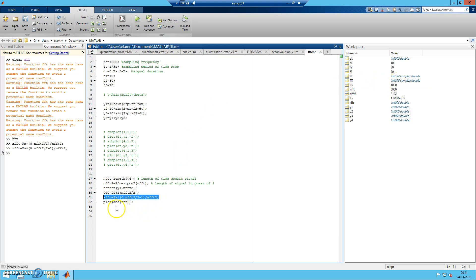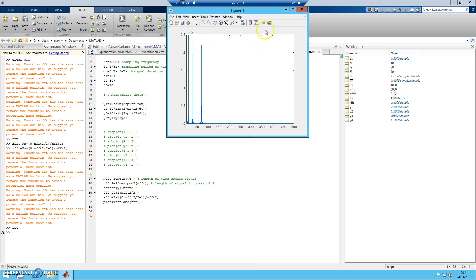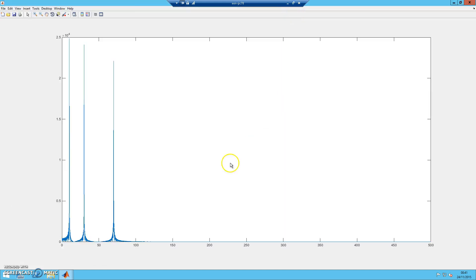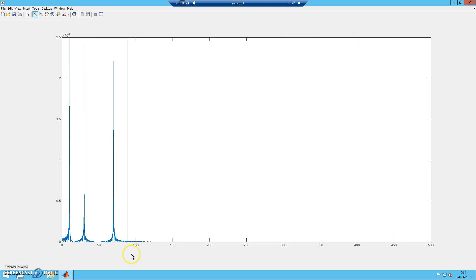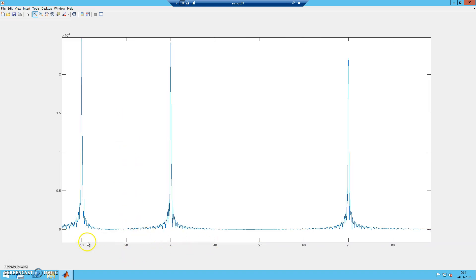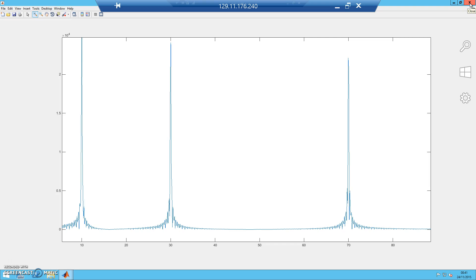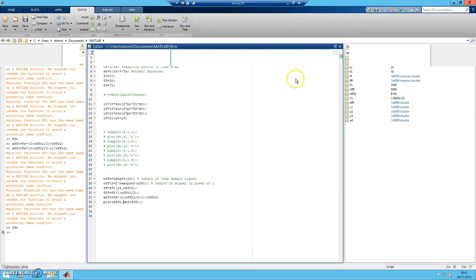Now we can plot using X_FFT. After running, the X-axis represents frequency correctly. Zooming in, we can read the frequency values at 10, 30, and 70.